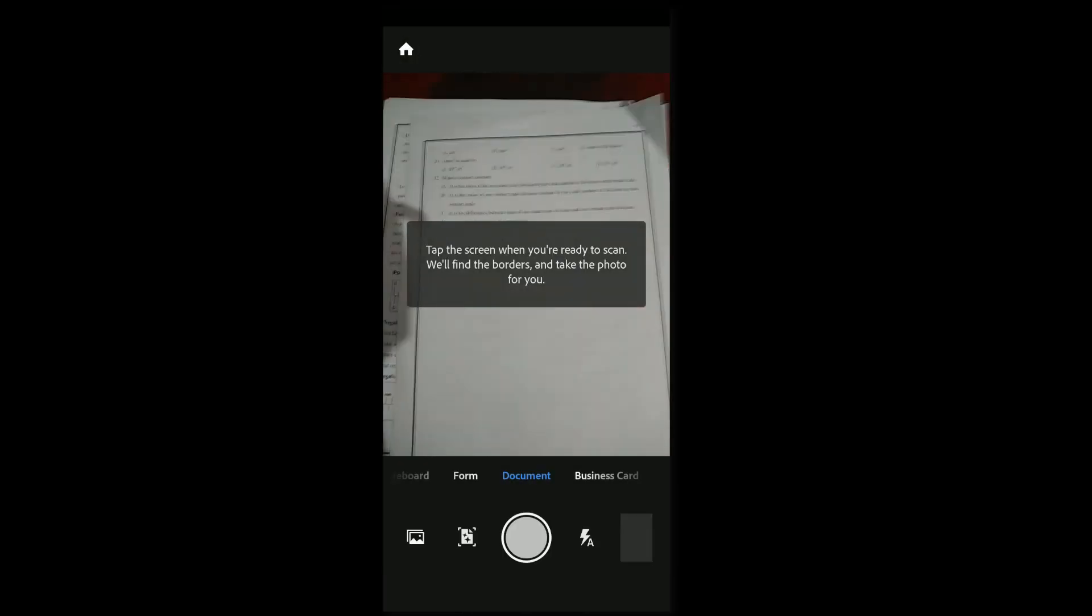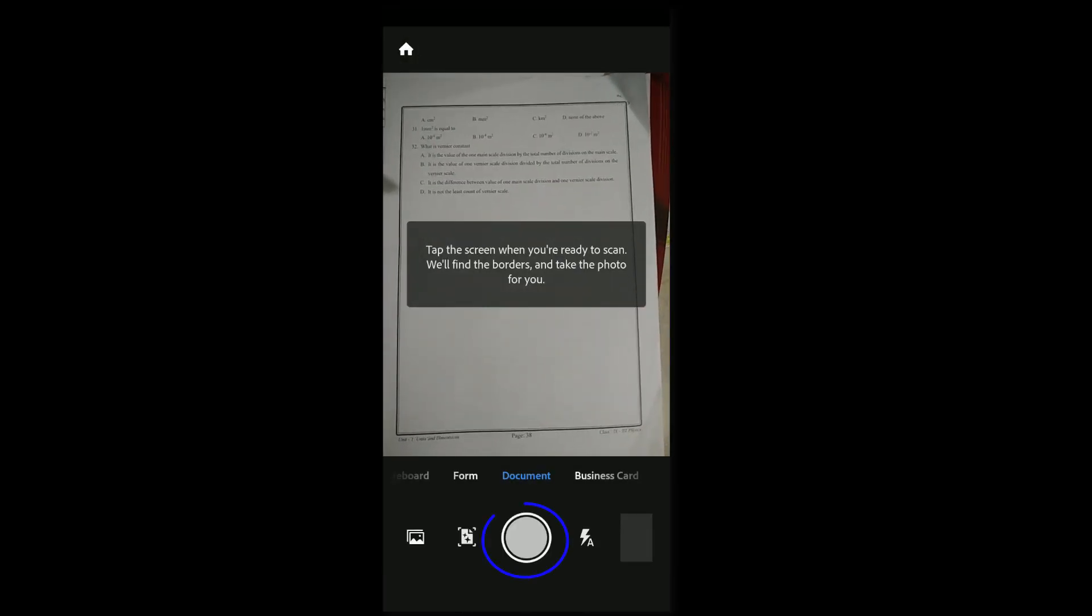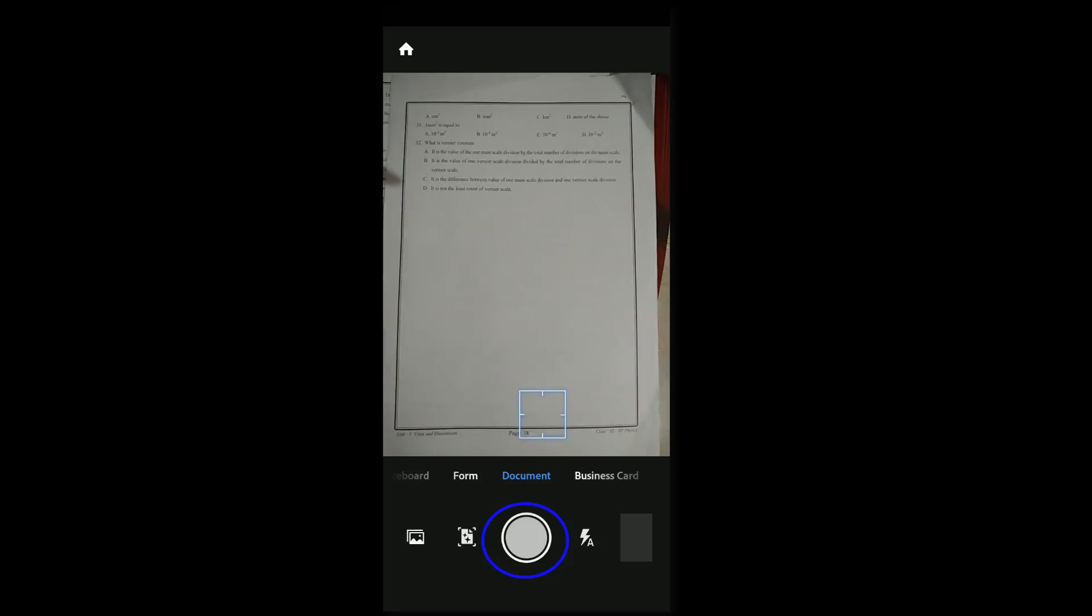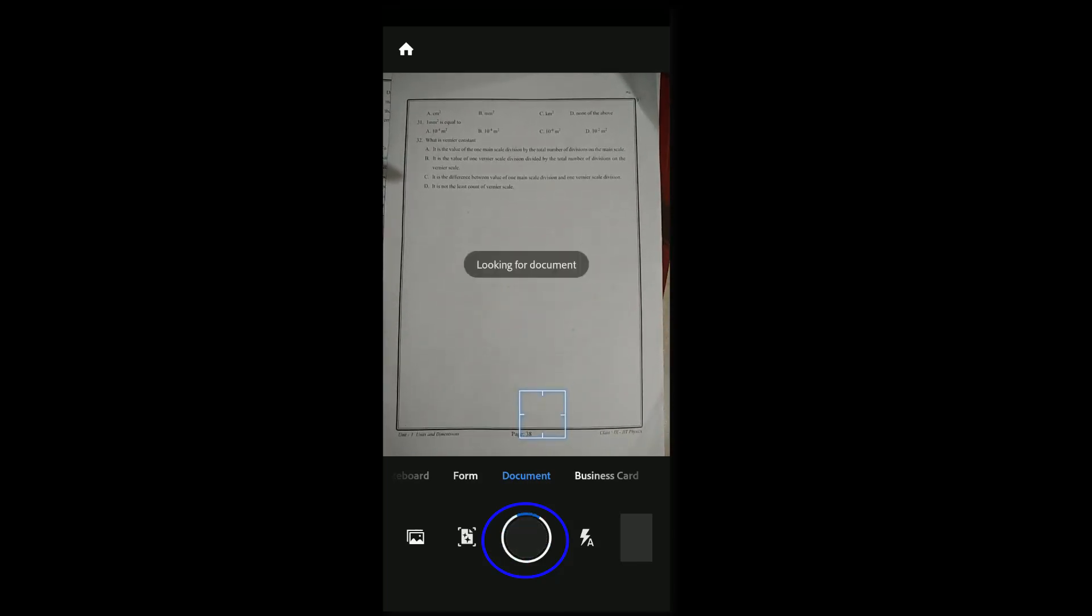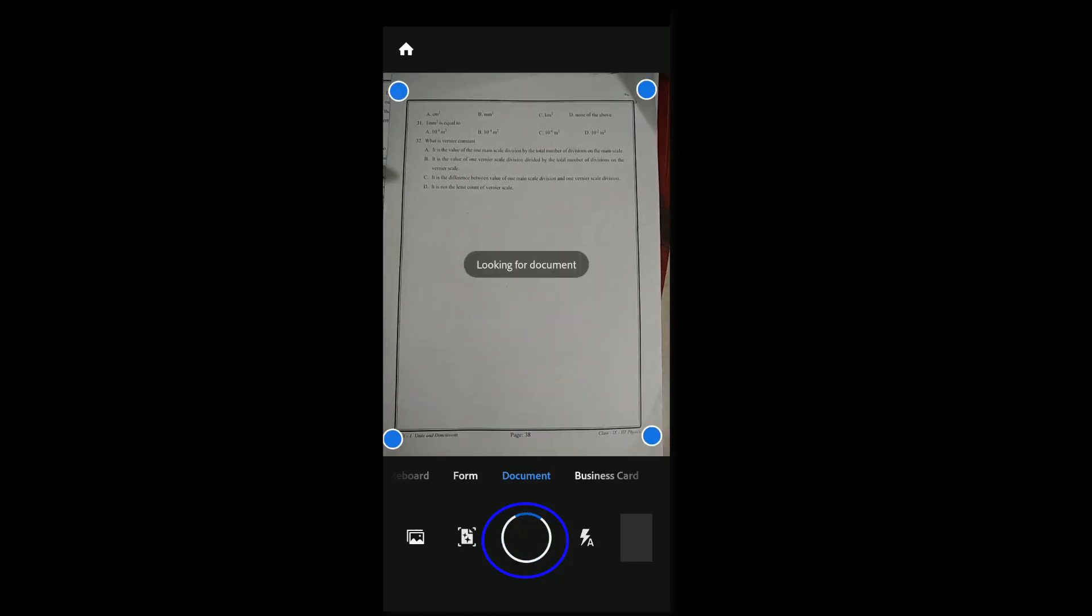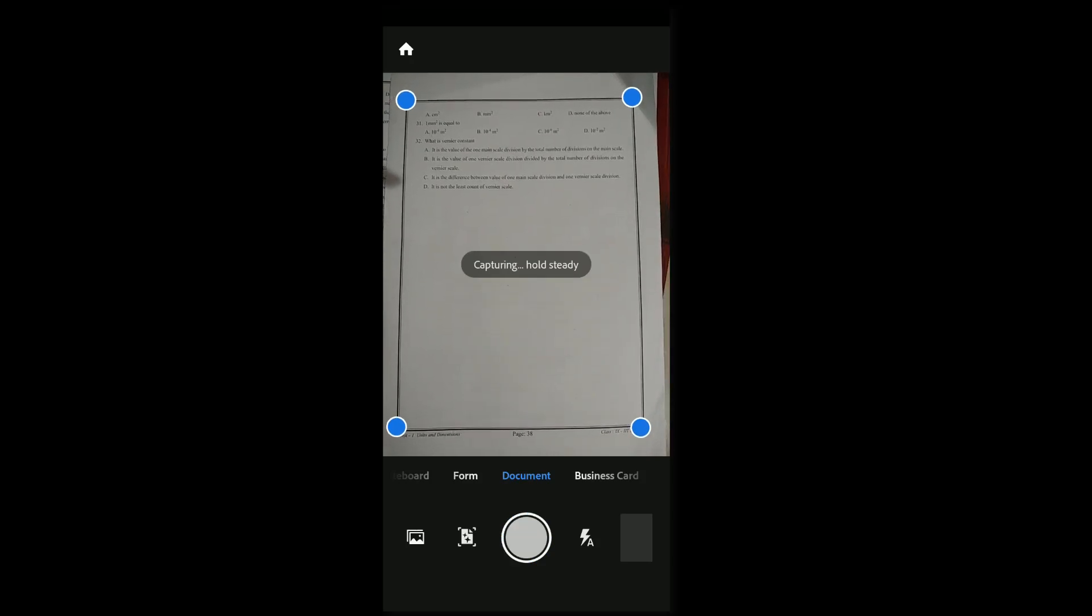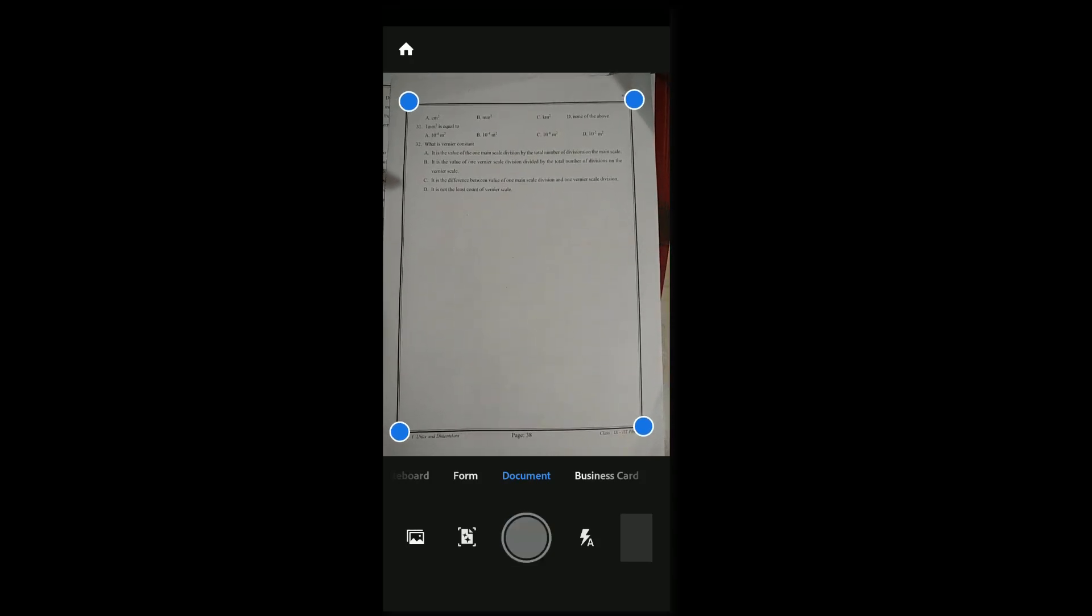Adjust the mobile phone to scan the document and click on the cam symbol. Then crop it, adjust the page size, and click on continue.